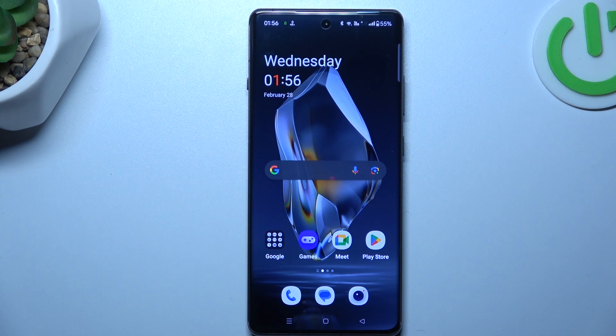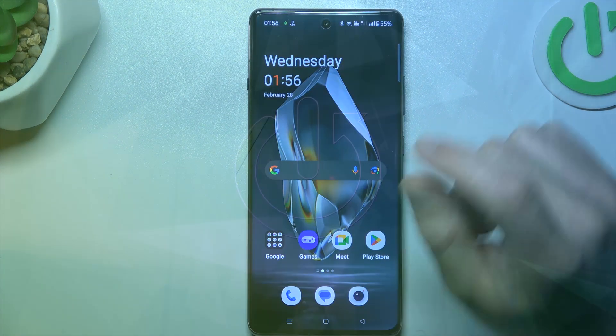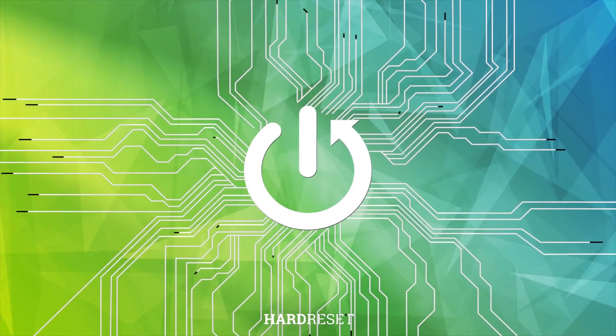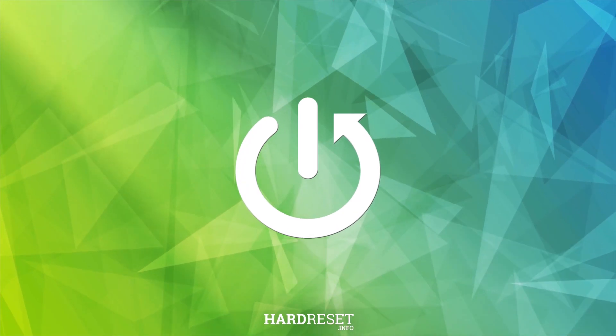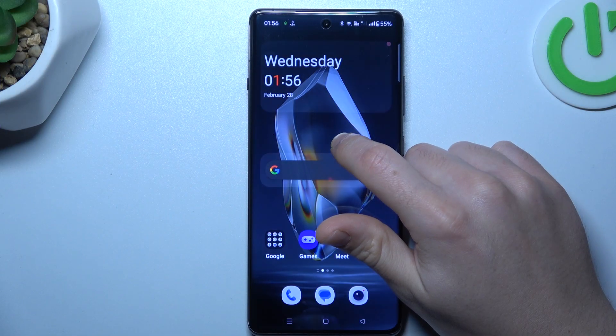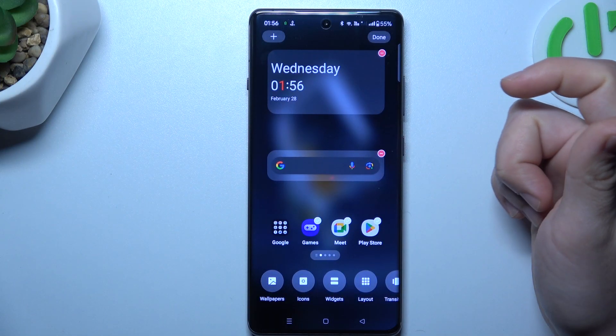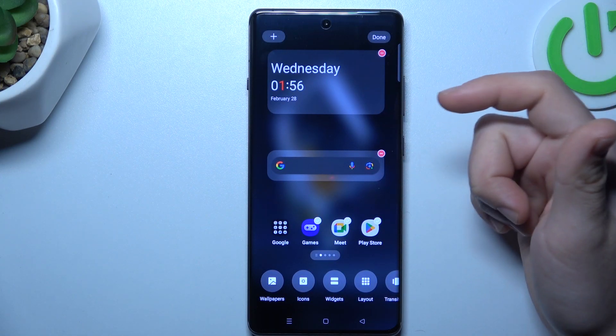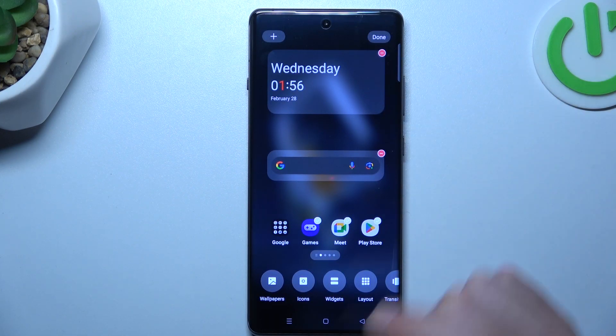Hello guys, today I'm going to show you how you can rearrange your home screen in OnePlus Ace 3. To open the home screen settings, just hold your finger on the display.